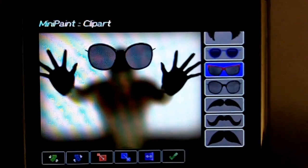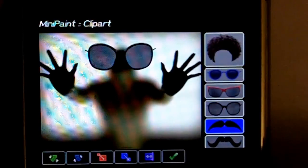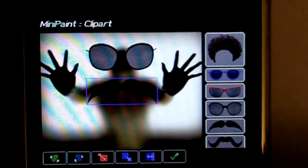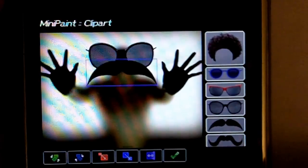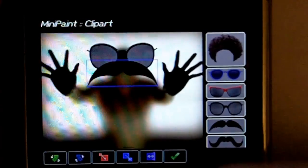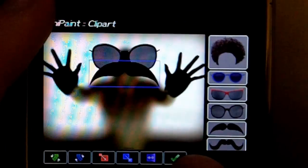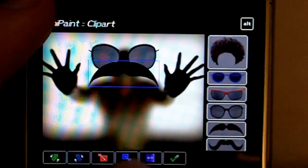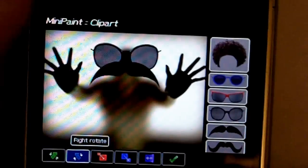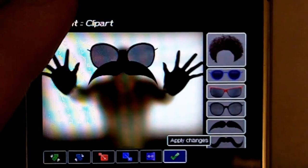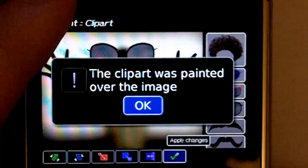Let's add a mustache here. Can't really see it, but it's in the picture. There we go. And then let's apply changes again. Alright.